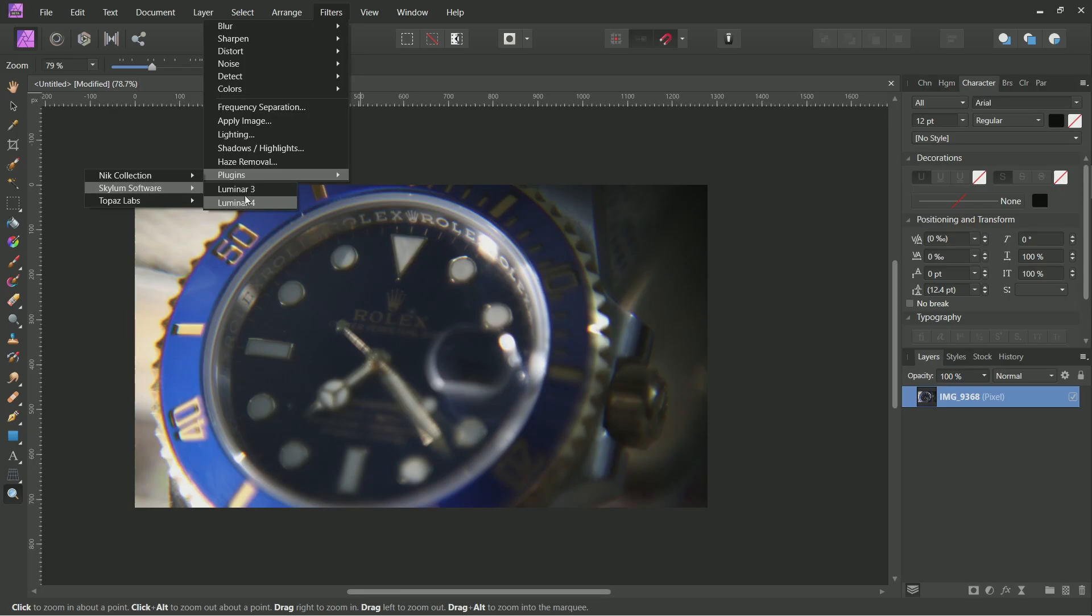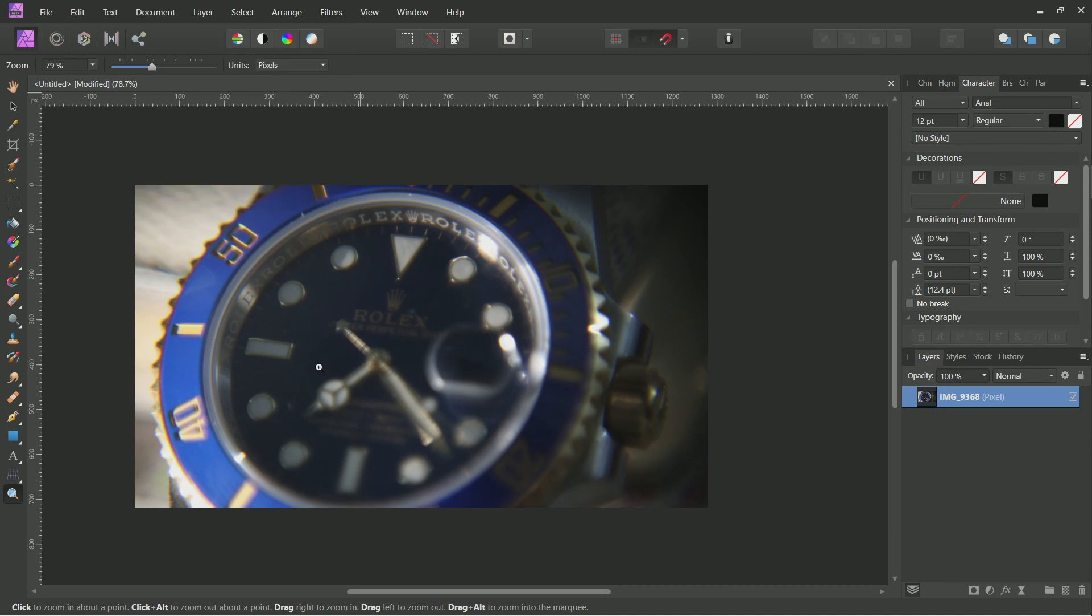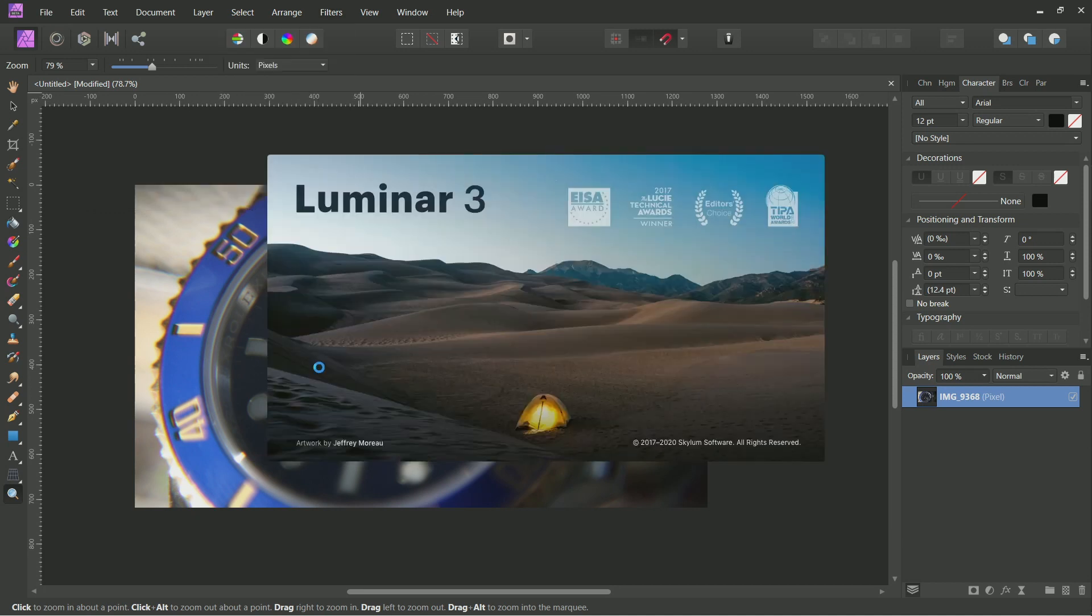Hi all, in this video I'm going to share a tutorial to use Luminar 3 or 4 as a plugin in Affinity Photo.